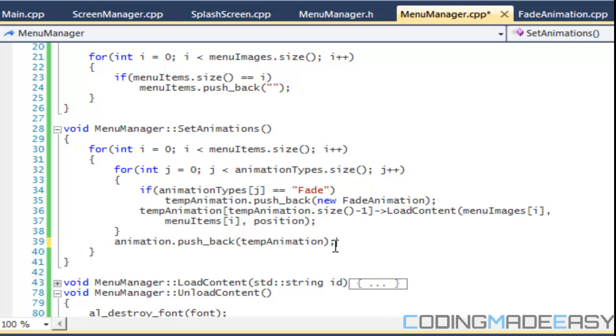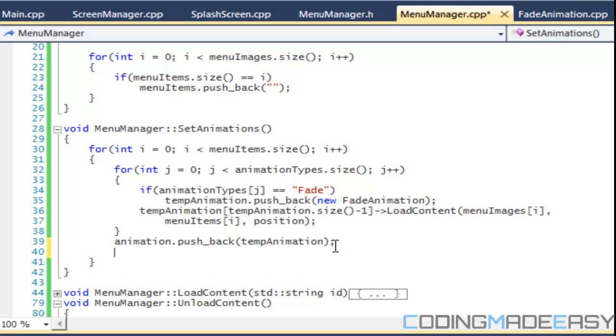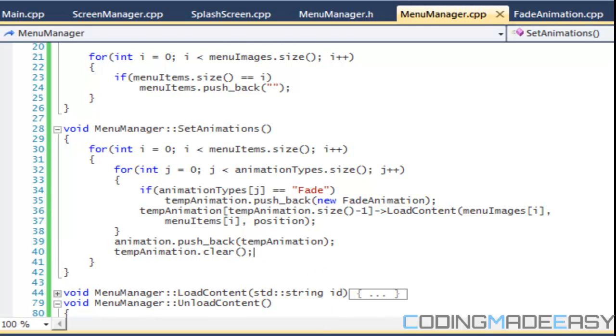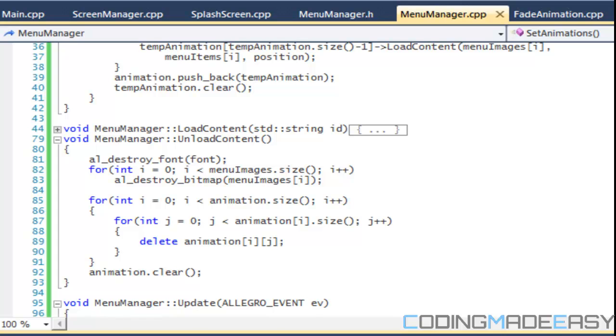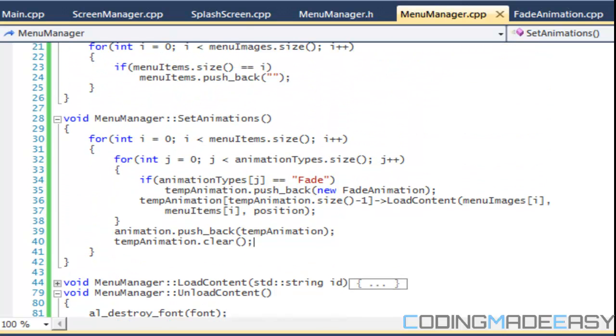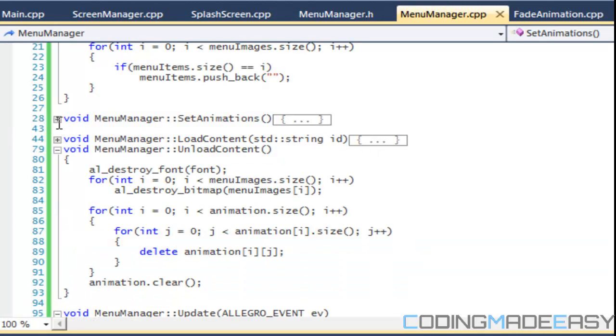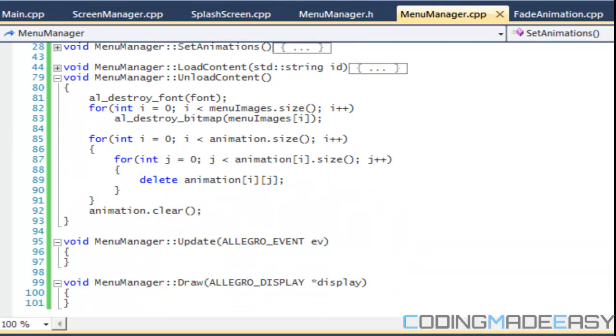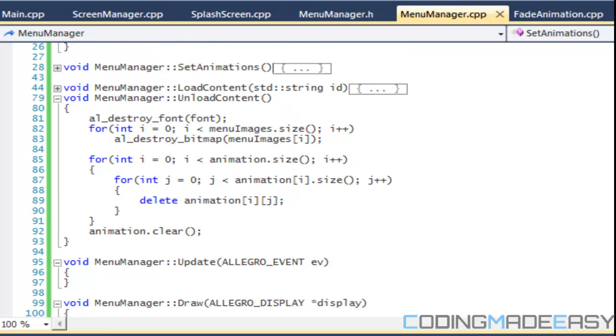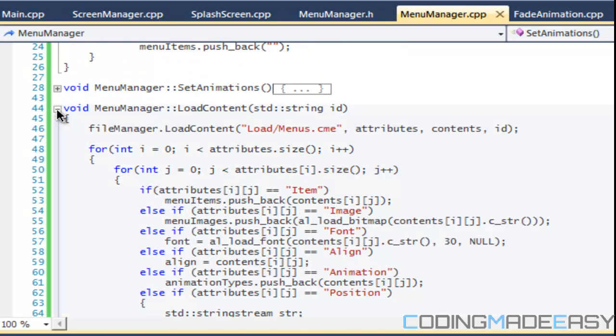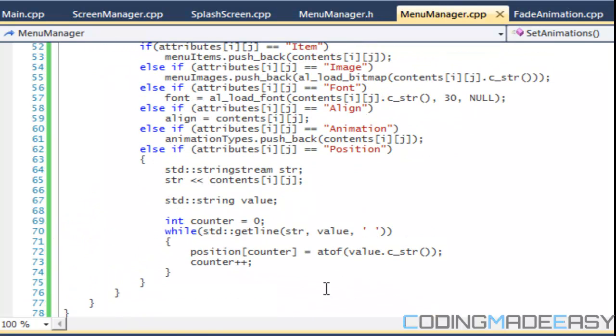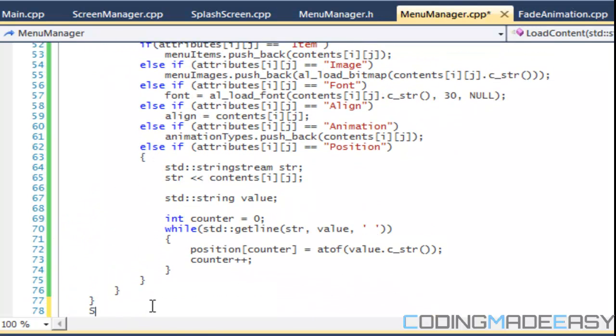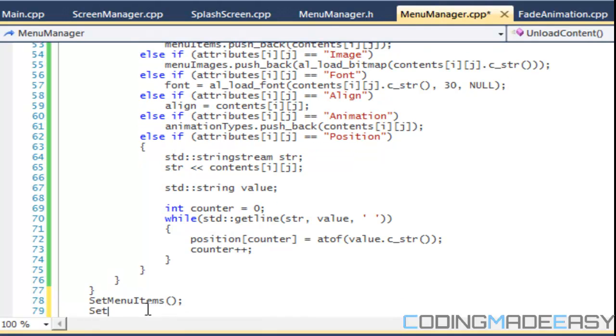And then after we'll say, what should we say, we should delete the memory. Actually we'll delete it after right, so we'll just say temp animation dot clear. And we delete it in our unload content. So we set our animations like we were supposed to. So all we have to do is in our load content method, we just had to add those in. So set menu items and set animations.